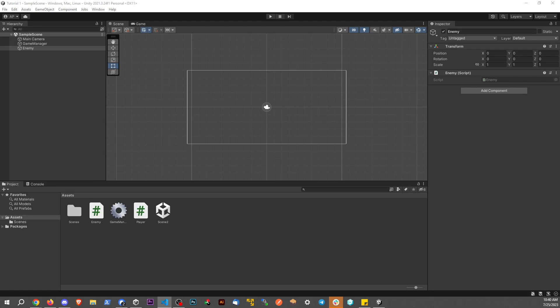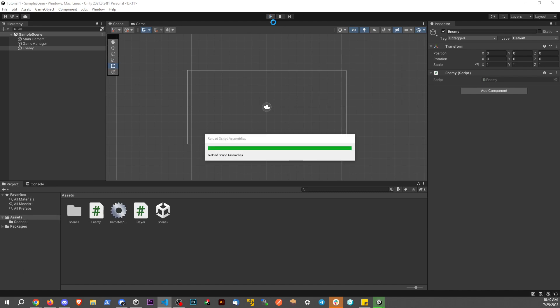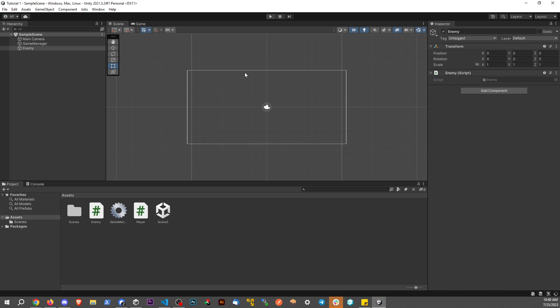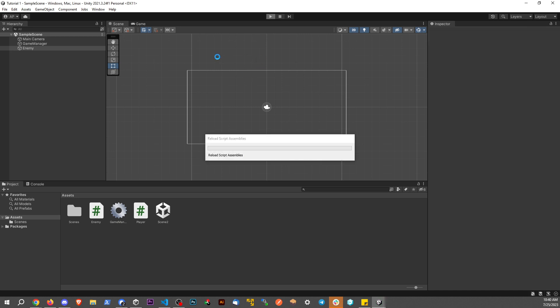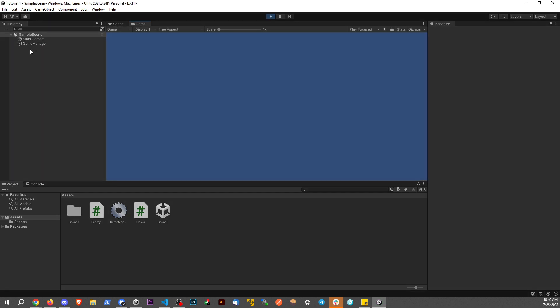And if we go back to our inspector, keep your eye on the enemy right here. We can see that now the parent game object gets destroyed.